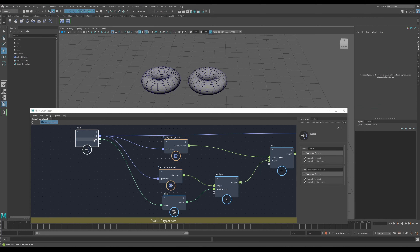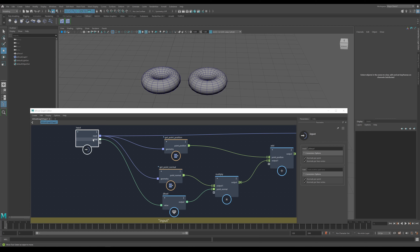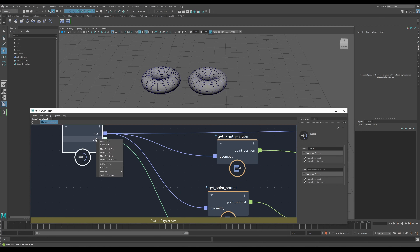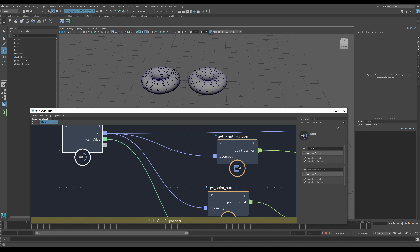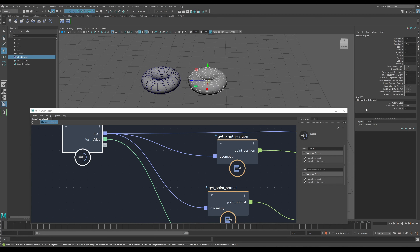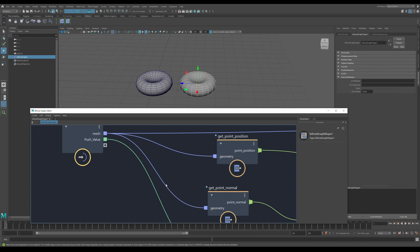I'm not happy with the name 'value' — it's not very intuitive. So we change it by highlighting it and going right mouse click, rename port, and we can call it 'push value'. When you change it there, it changes in the UI and also the attribute editor, so everything is now connected up. This is a lot better and certainly something I want to distribute.